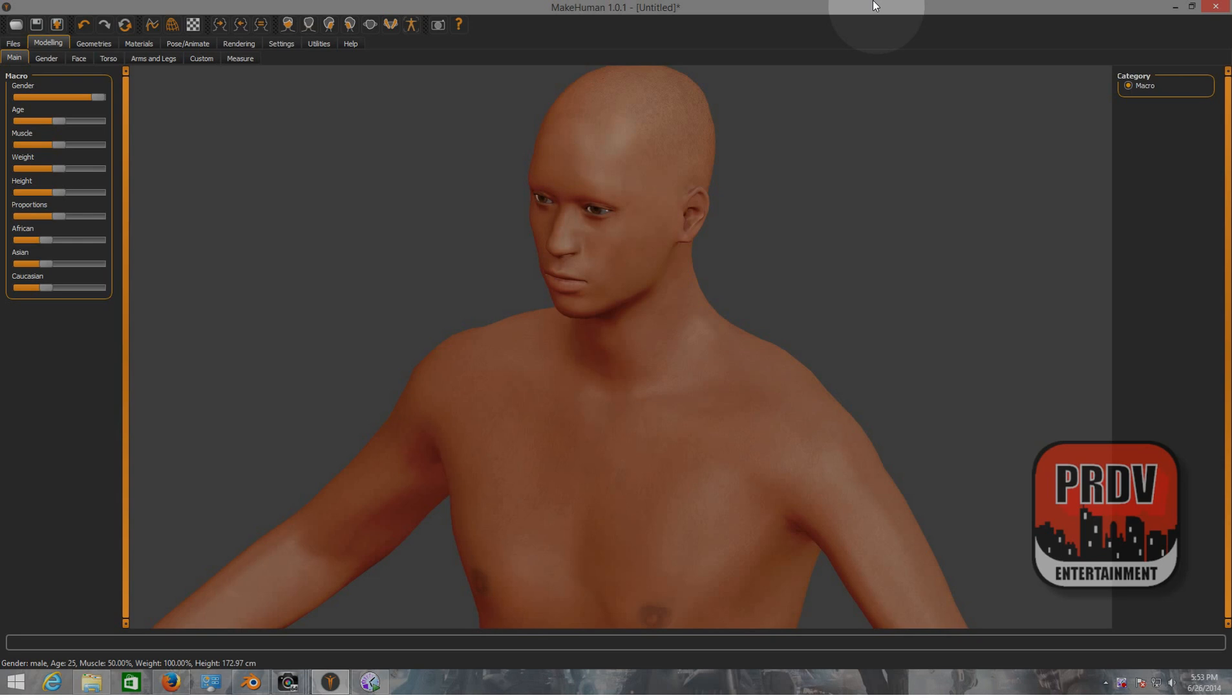Hi people, this is Injo from PRGV Entertainment. Today I'm going to show you how you can import a simple character into the Unreal Engine.